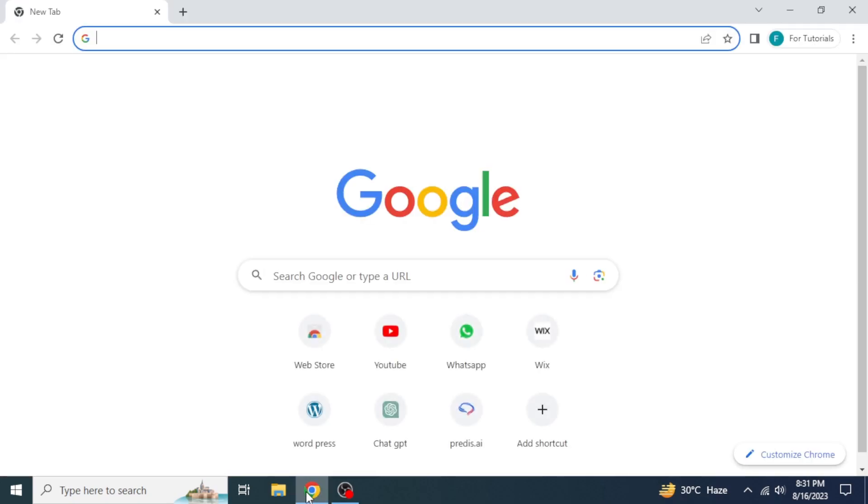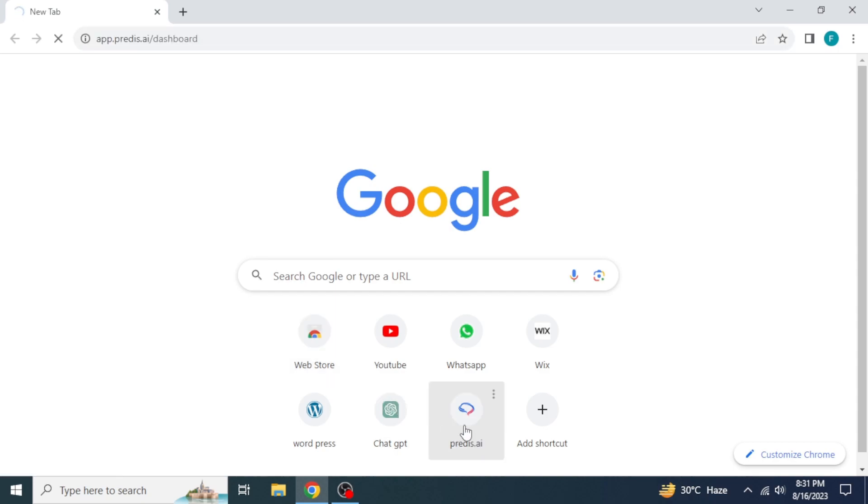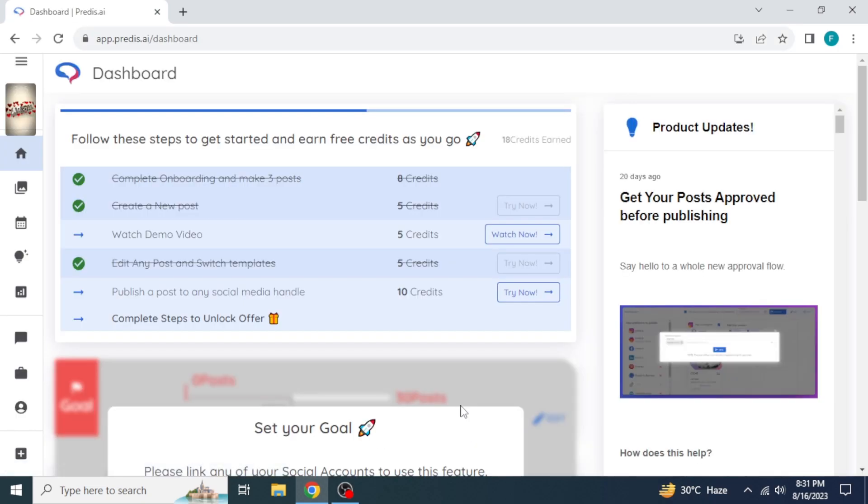First, what you need to do is open any browser in your system and then search Predis.ai. As you can see, my Predis.ai site is already pinned here, so I will click on it. Its dashboard will appear.